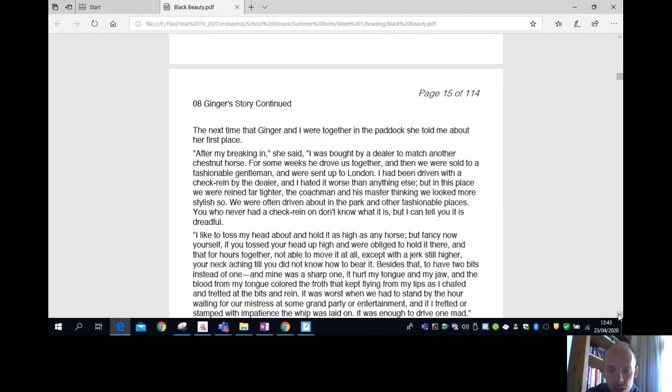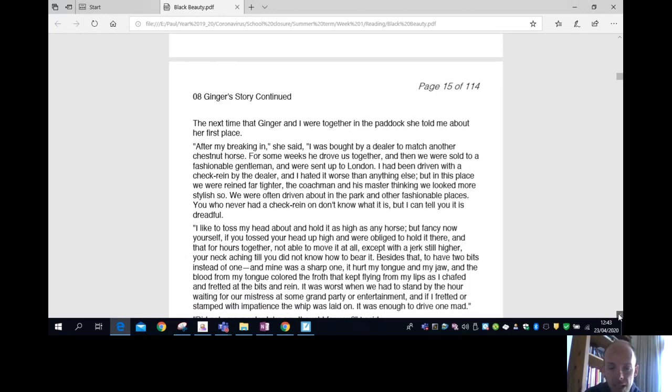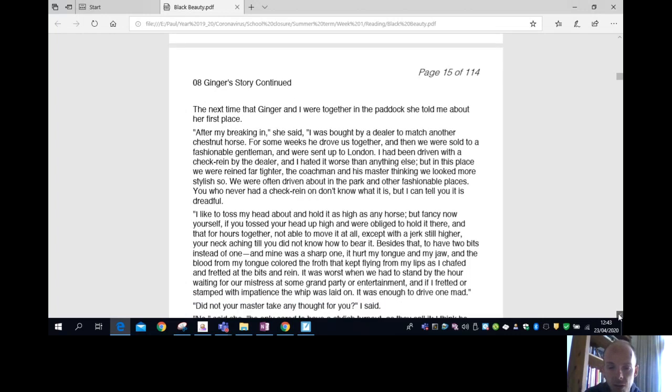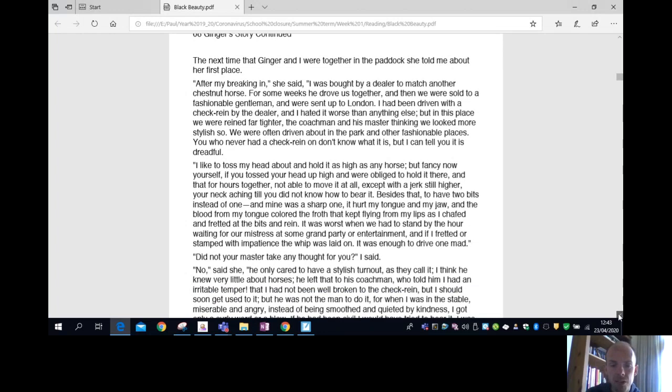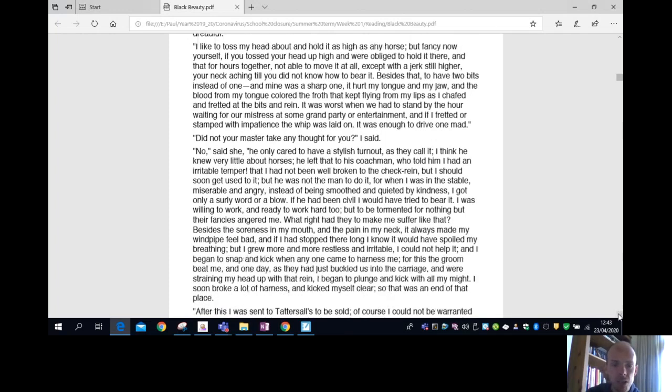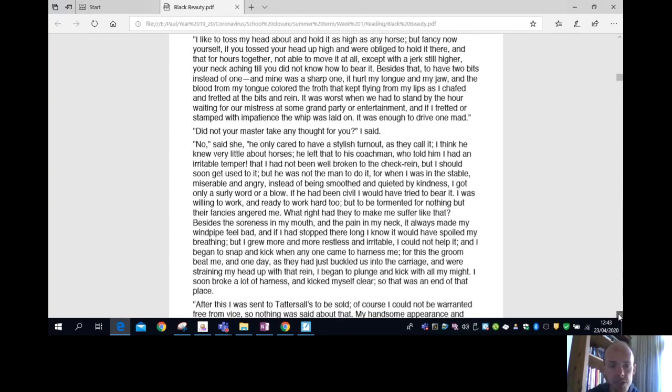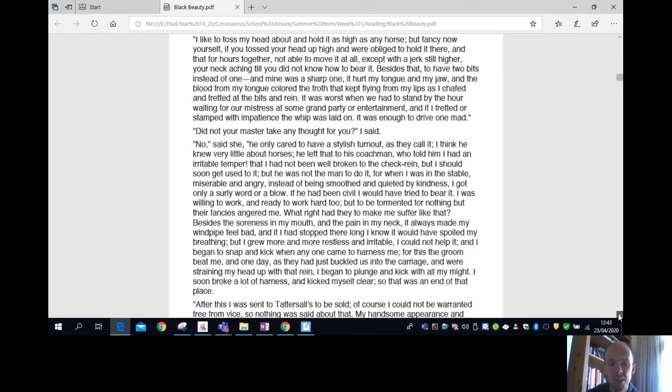It was worse when we had to stand by the hour waiting for our mistress at some grand party or entertainment, and if I fretted or stamped with impatience, the whip was laid on. It was enough to drive one mad. Did not your master take any thought for you? I said. No, she said. He only cared to have a stylish turnout, as they call it. I think he knew very little about horses.